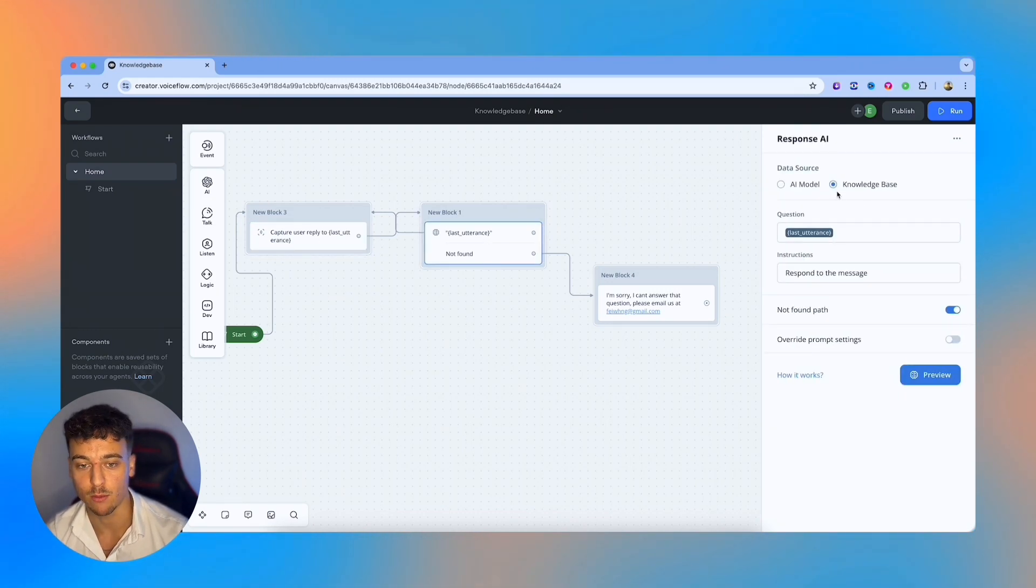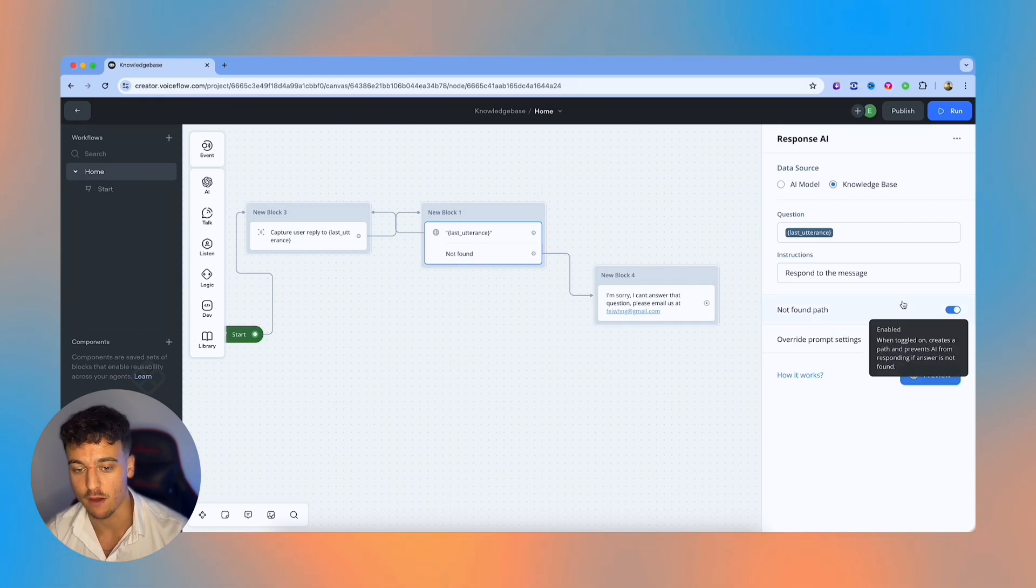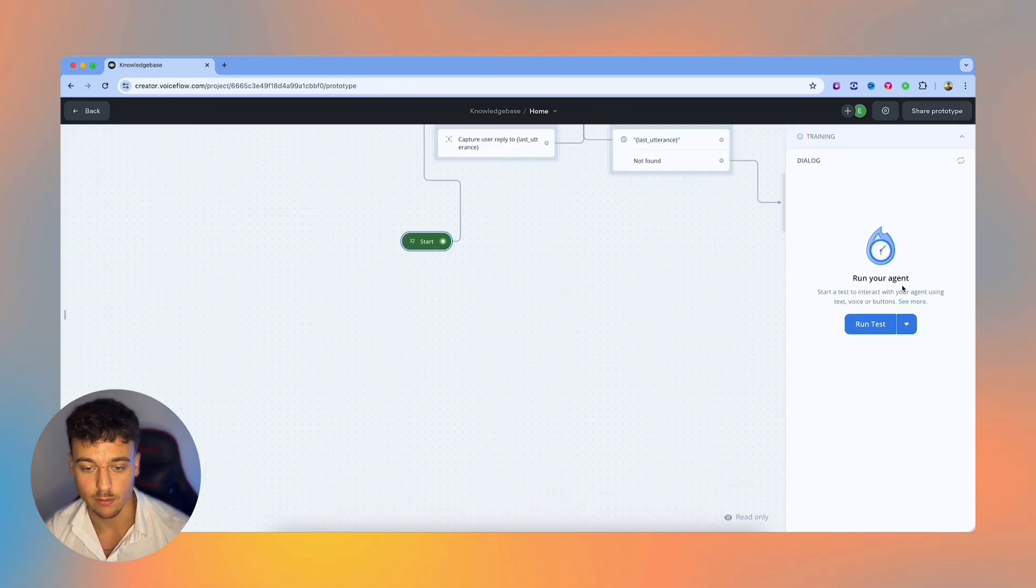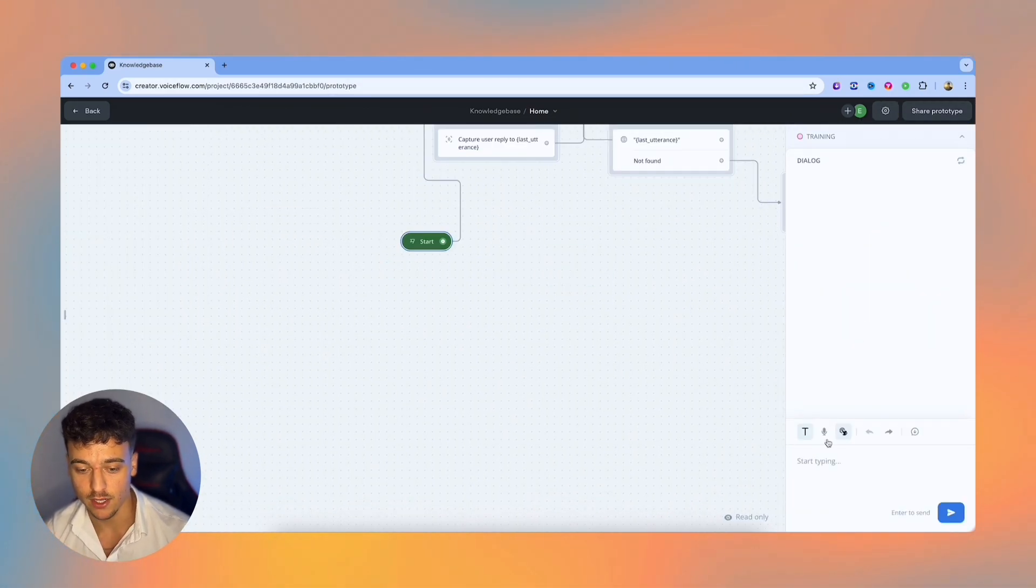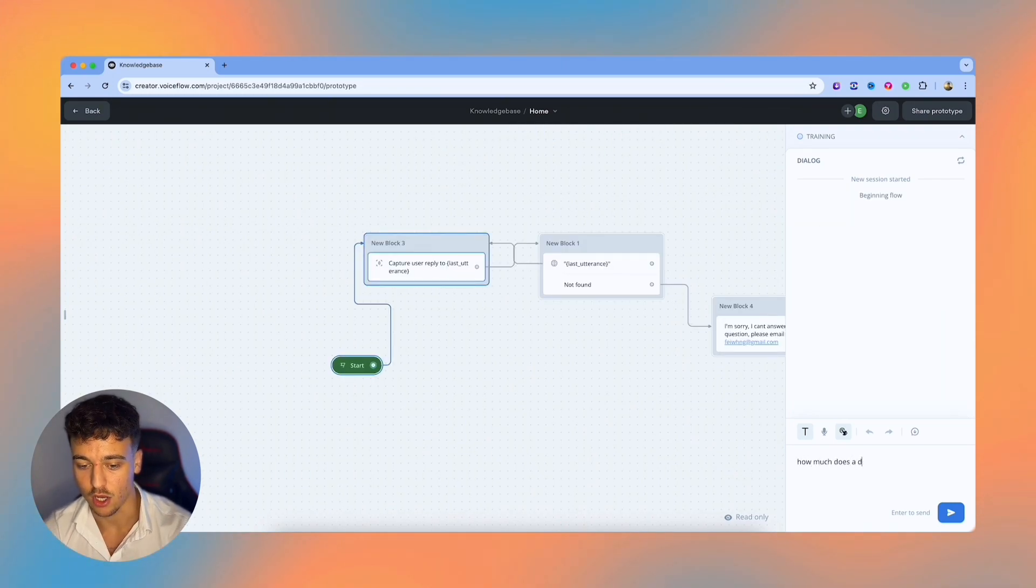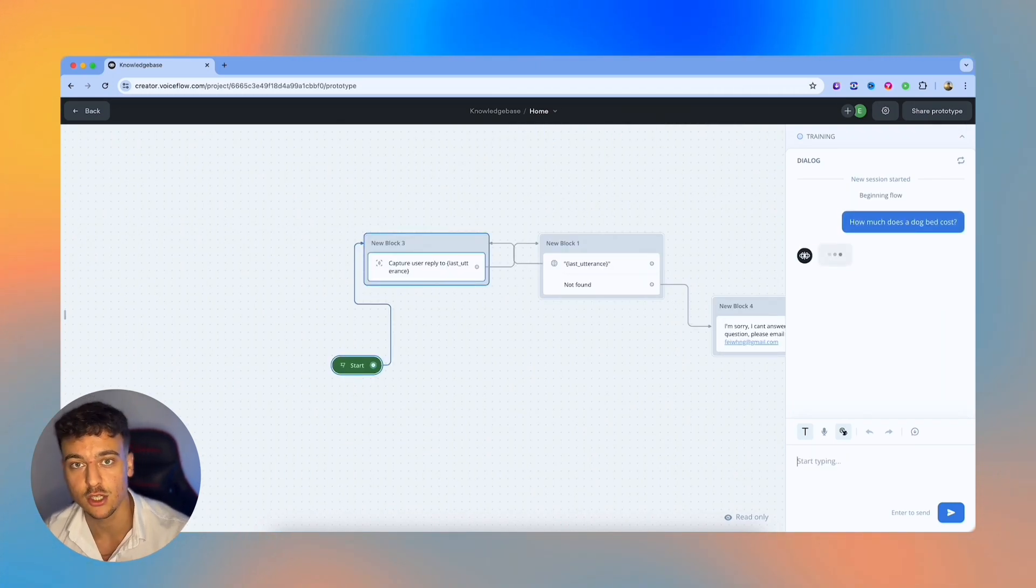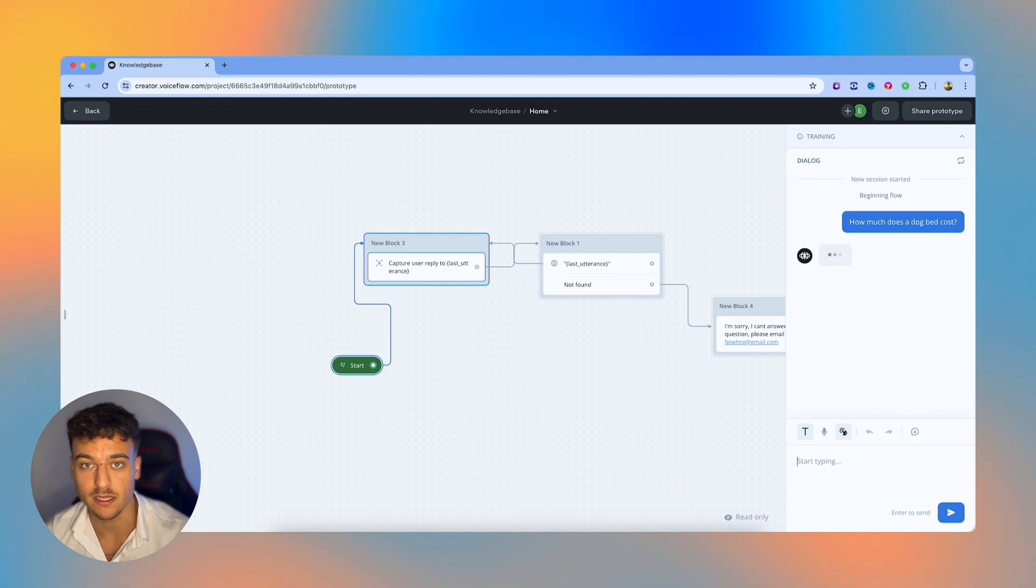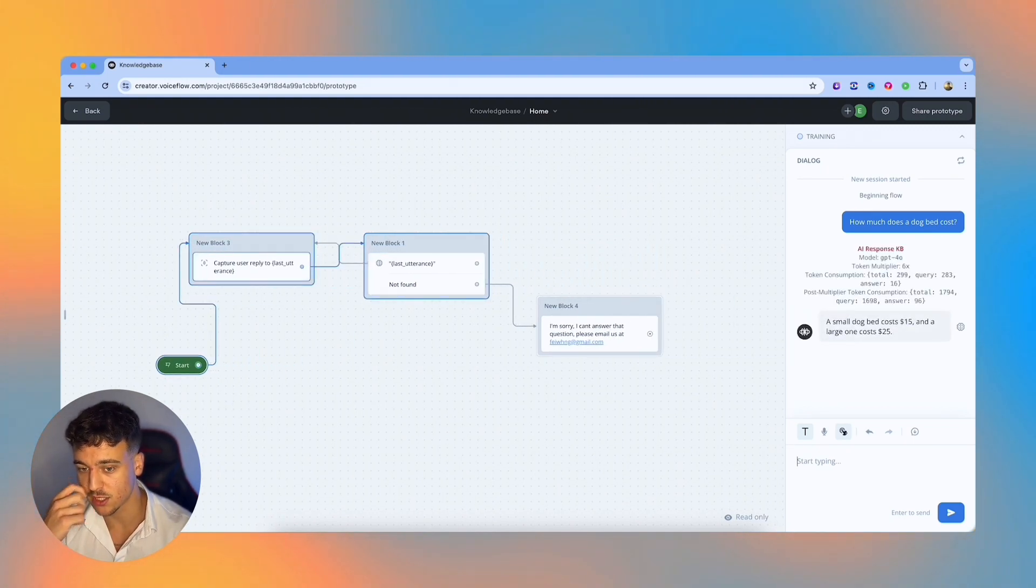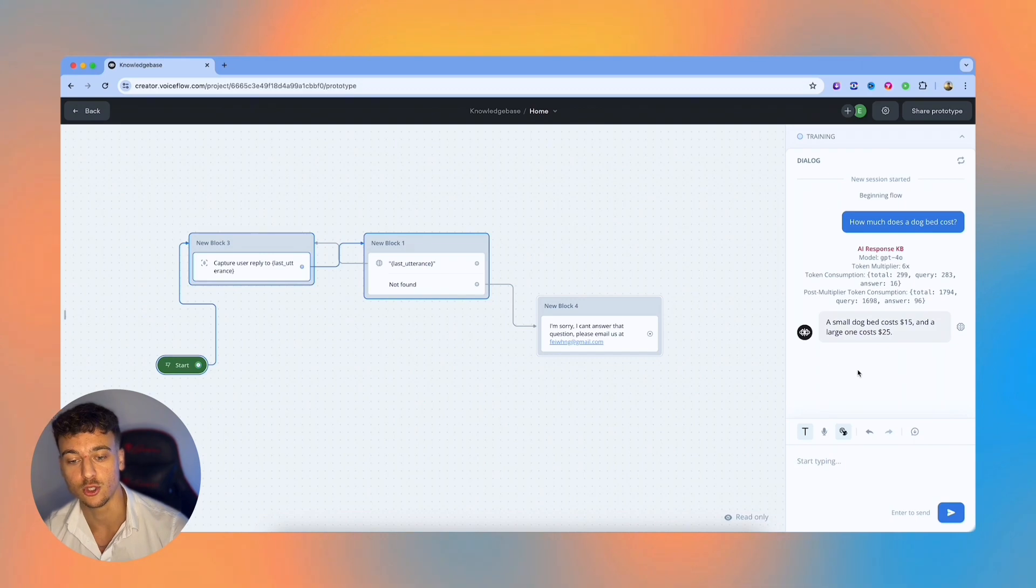We're going to respond to the question. And we have a not found path if we don't find the answer. So what I'm going to do is I'm going to run it, I'm going to say how much does a dog bed cost? Previously, it couldn't give us an answer. But now we have a knowledge base set up with the exact answer to that question. So it's going to respond, a small dog bed costs $15 and a large one costs $25.